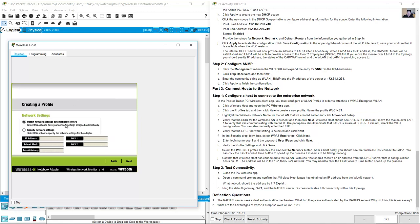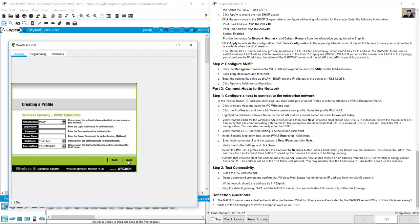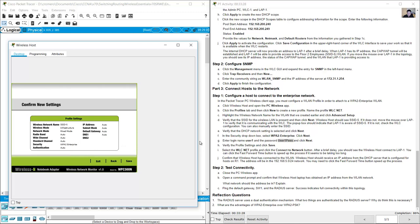Select DHCP for IP addressing on this host and click Next. For Security, select WPA2 Enterprise. Click Next. Enter username 'user1' and password 'user1pass' (case sensitive). Click Next, then Save.